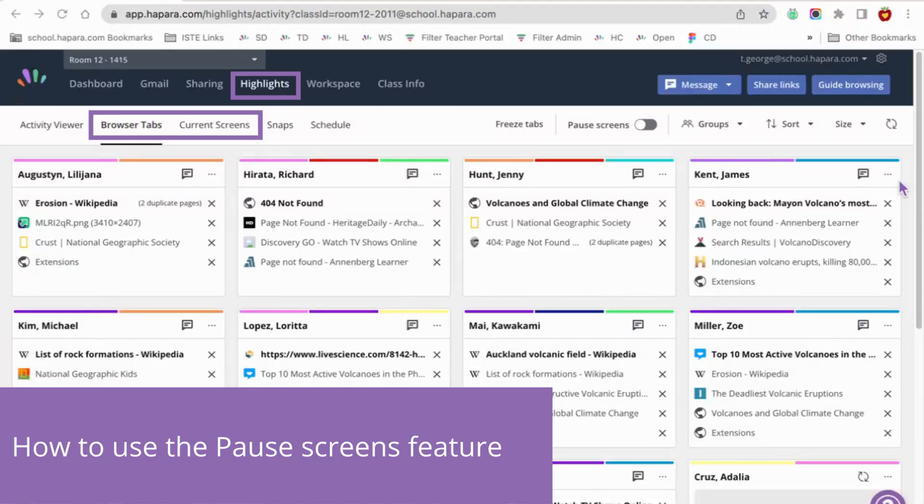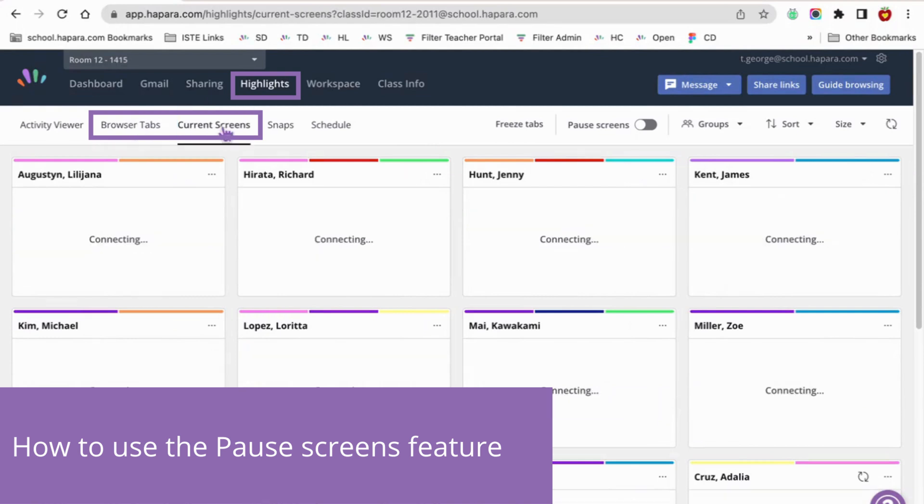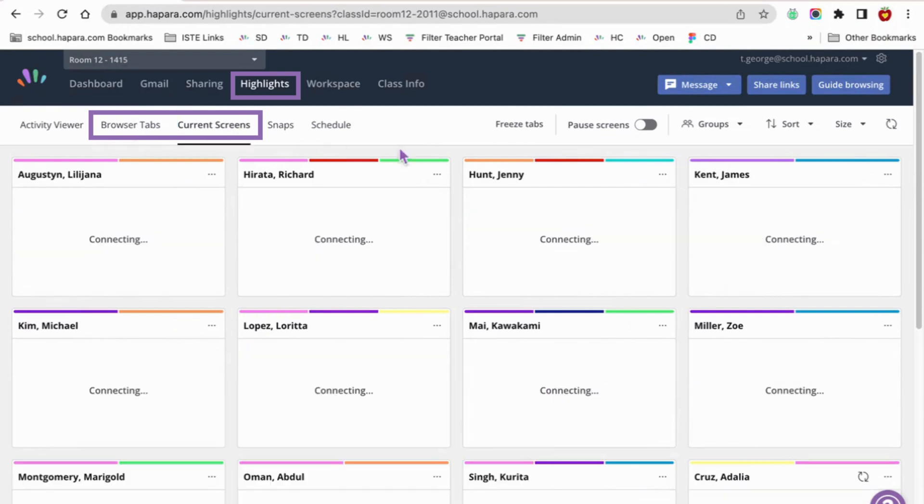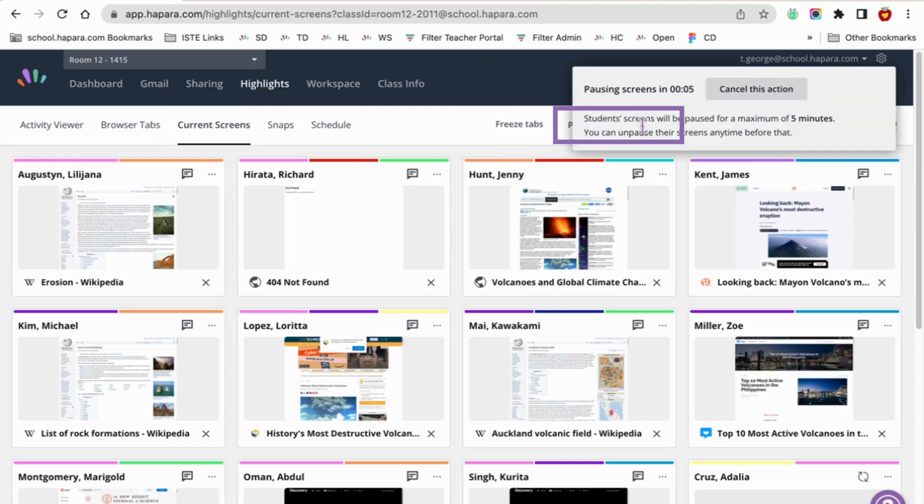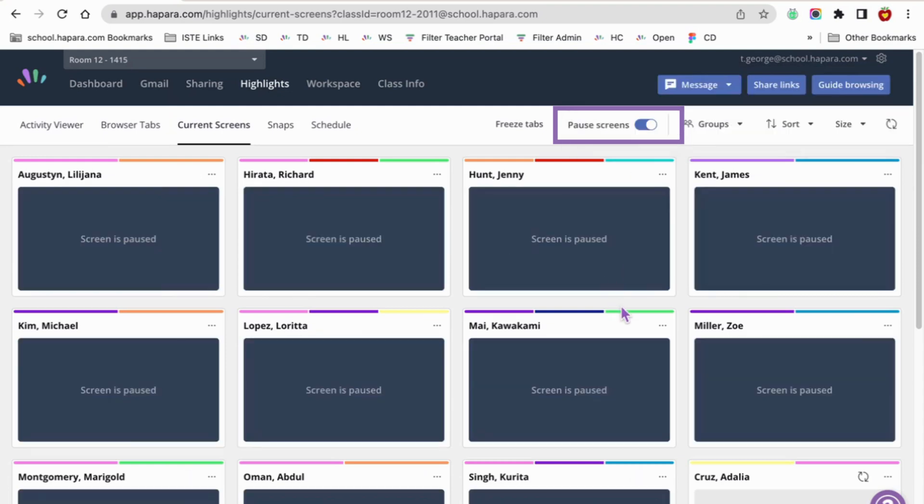To pause a student's screen, go to the Highlights tab and click either on the Browser tab or the Current Screens tab. When you go to Pause Screens, you can toggle the button on. Students will have a screen that looks like this.